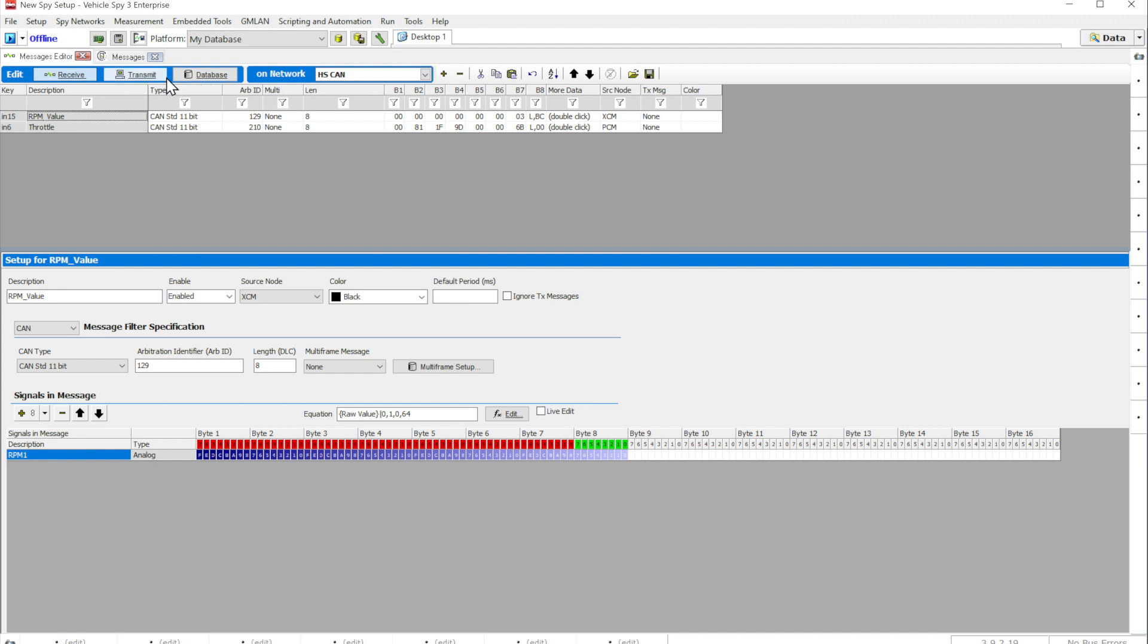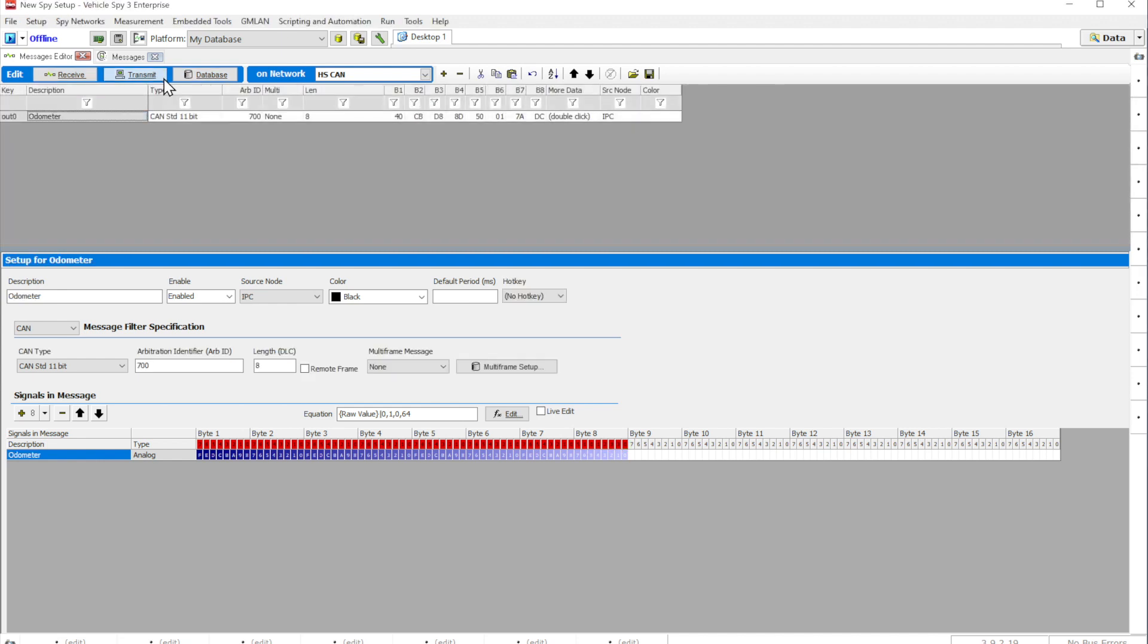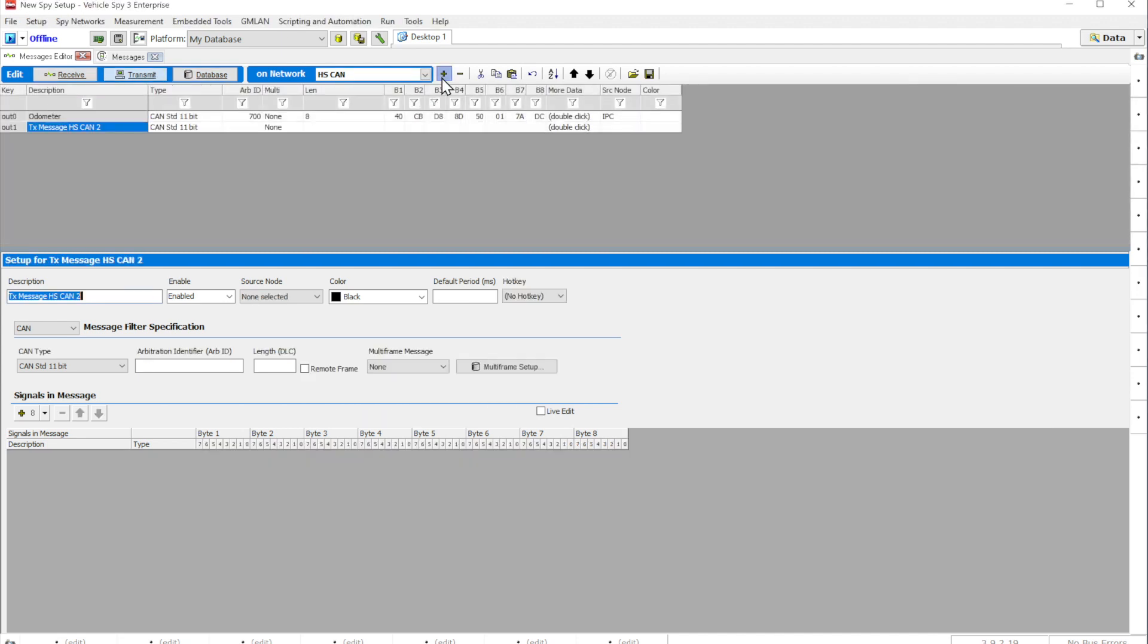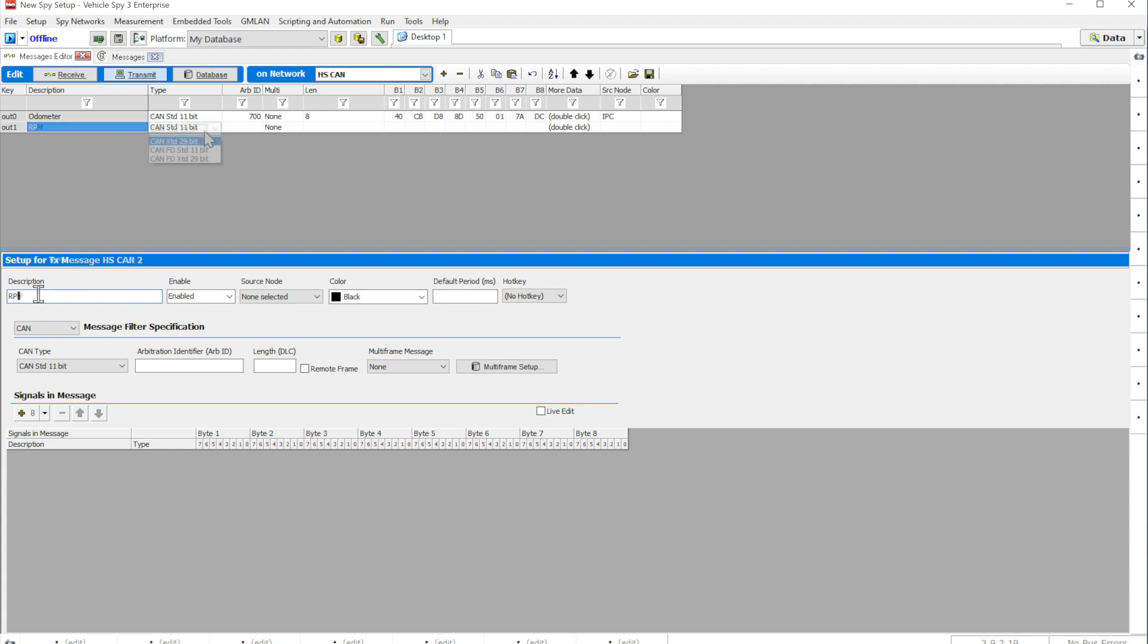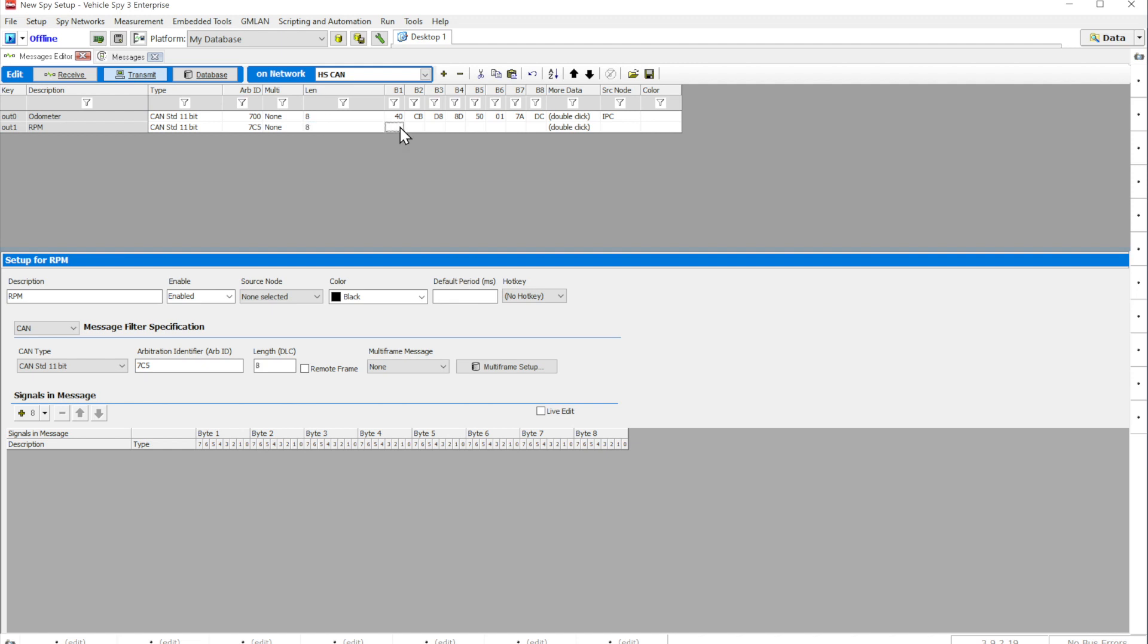To transmit a message on a high-speed CAN channel, select the Transmit button. Once you add a message, a setup dialog will appear below. Each message has a number of different properties that can specify the message description, type of network, arbitration ID, length, and data bytes.